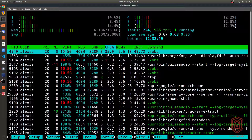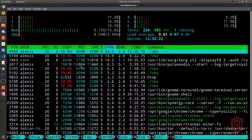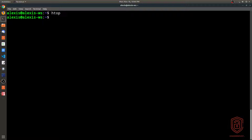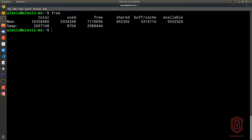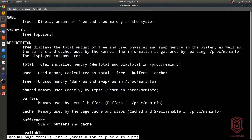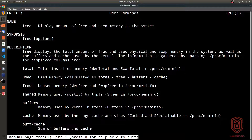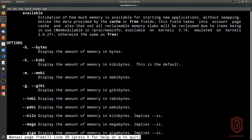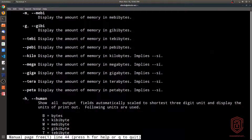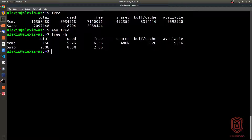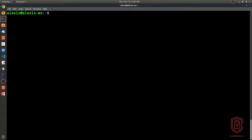Before diving into process management with htop, let's look at how to view resource consumption directly. To view RAM usage, simply type `free`. The man page confirms it displays the amount of free and used memory in the system. Running `free -h` prints it in human-readable format, showing total, used, free, shared, cache, available, and swap memory.